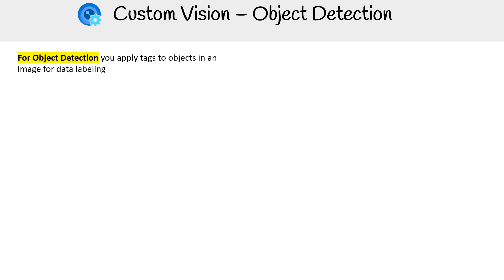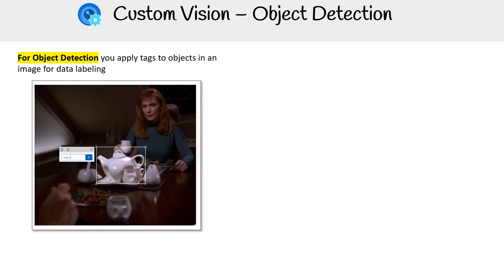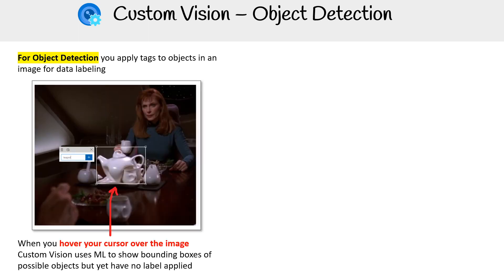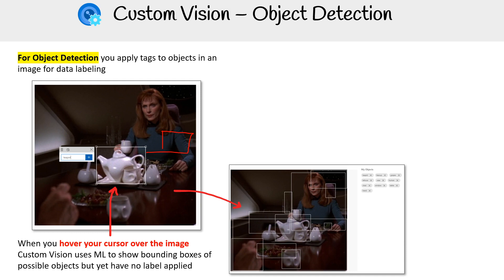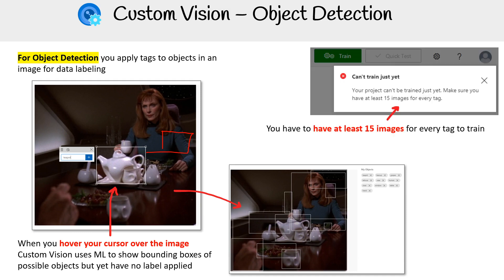For object detection, you apply tags to objects in an image for data labeling, and you hover your cursor over the image. Custom Vision uses ML to show bounding boxes of possible objects that have not yet been labeled. If it does not detect it, you can also just click and drag to draw out whatever square you want. Here's one where I tagged it up quite a bit. You have to have at least 50 images on every tag to train, so just be aware of that when you are tagging your images.